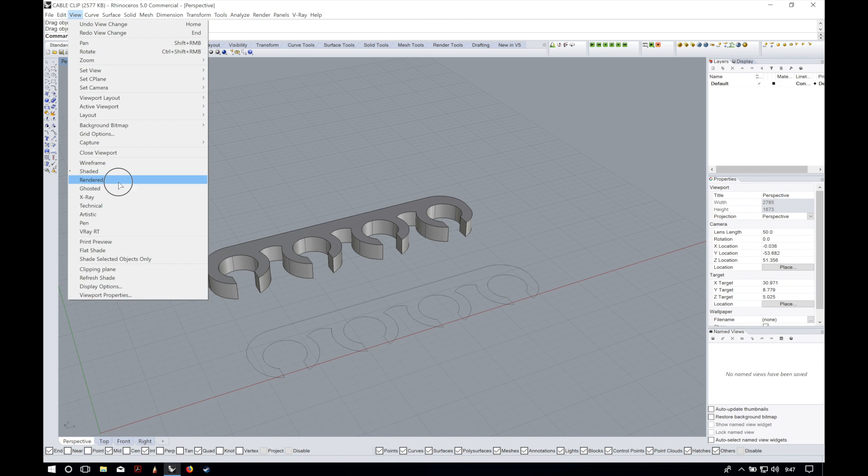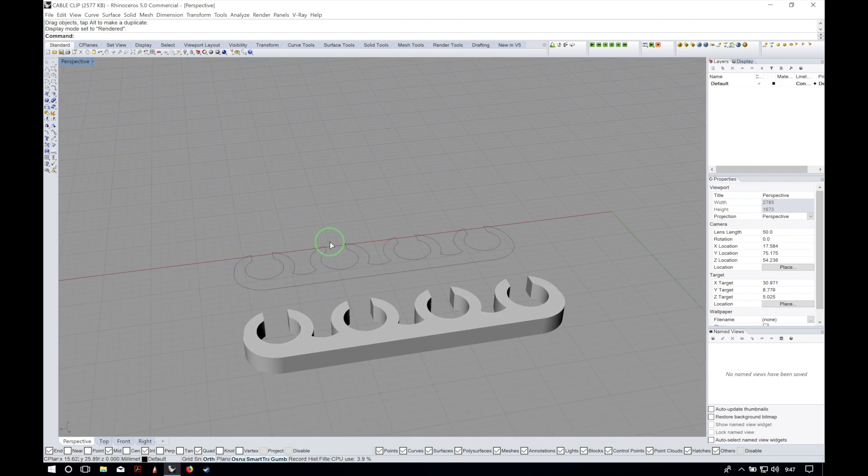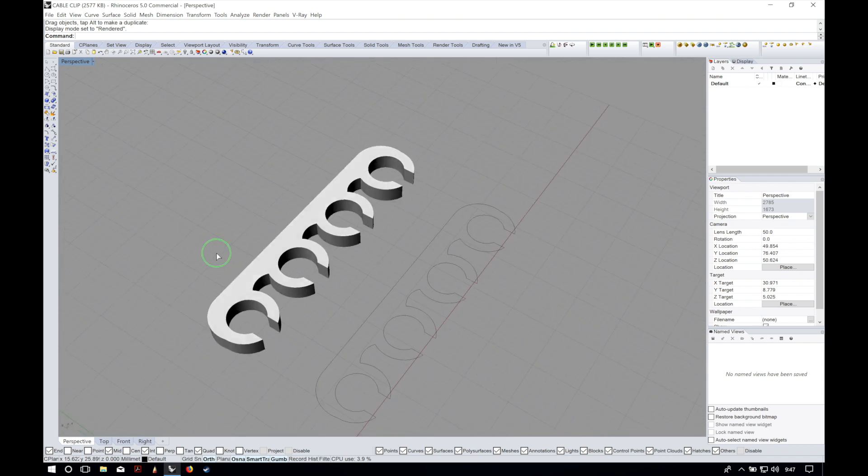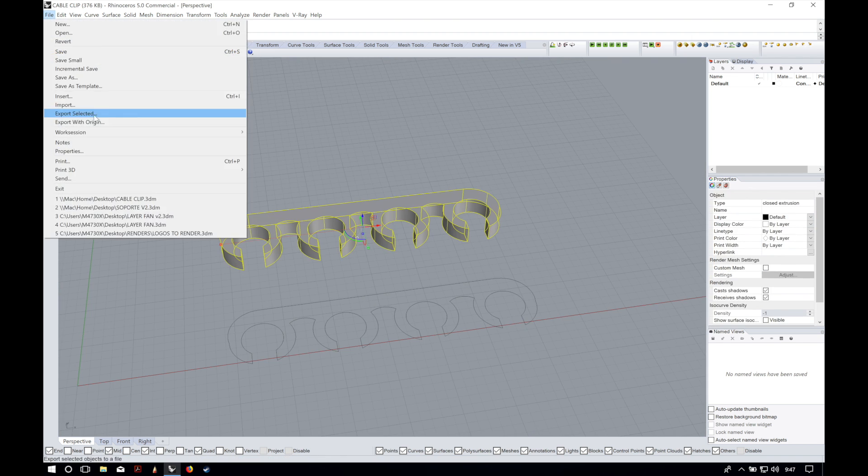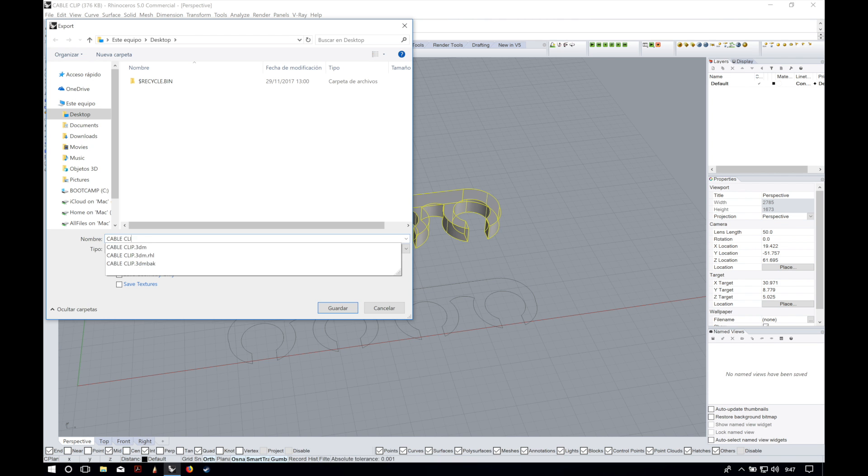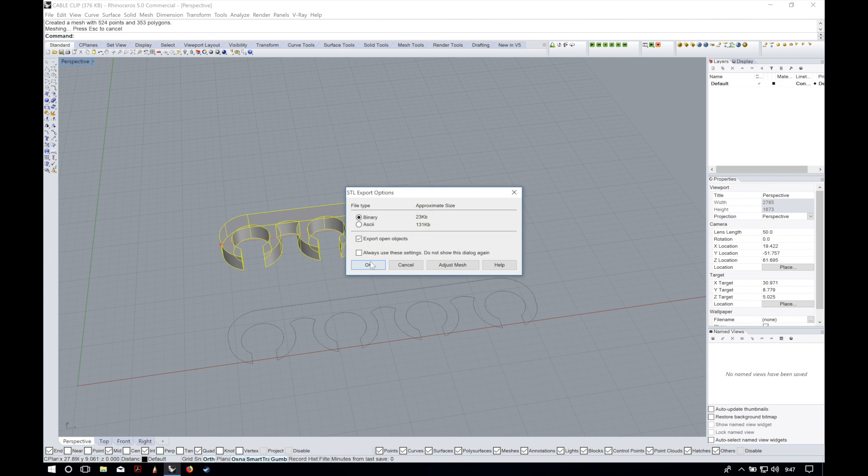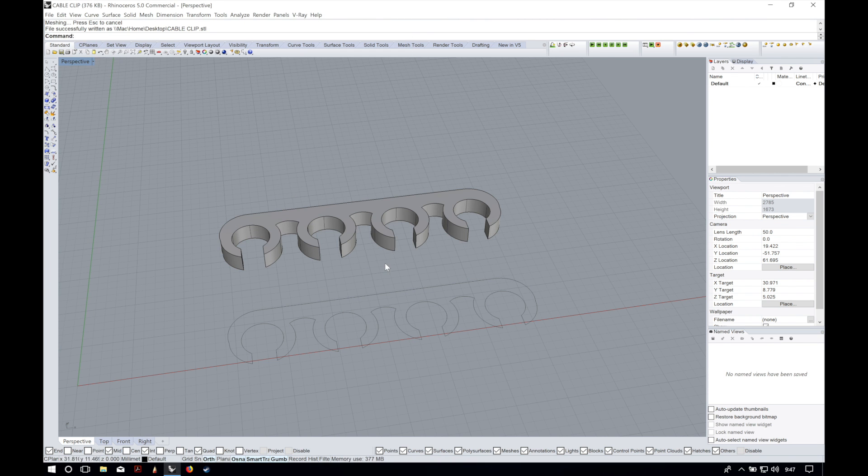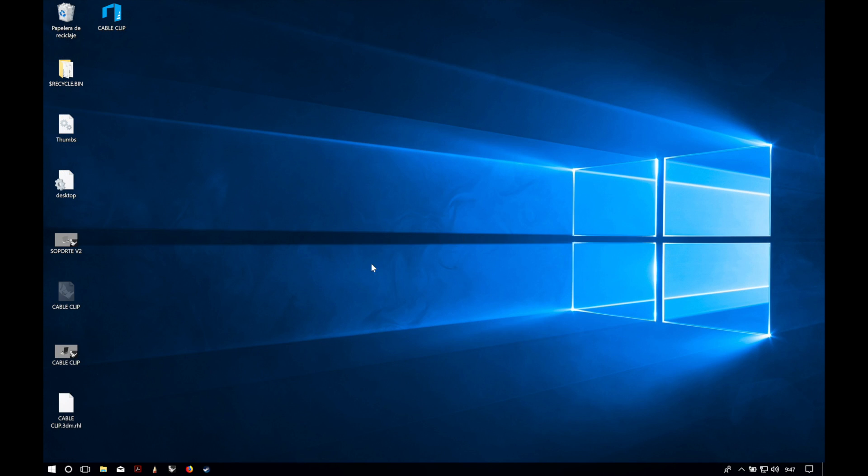If we change the view to render here we have our final design. Now we only have to select the object and go to file export selected and we will choose STL. We will leave a tolerance of 0.1 millimeters that is more than enough and export it as a binary file.